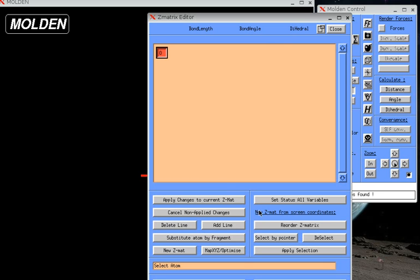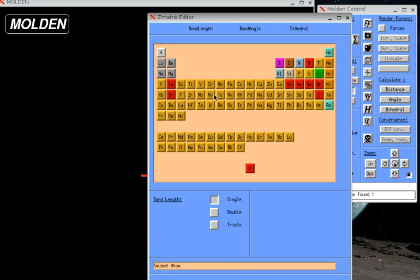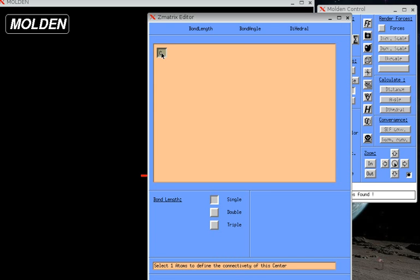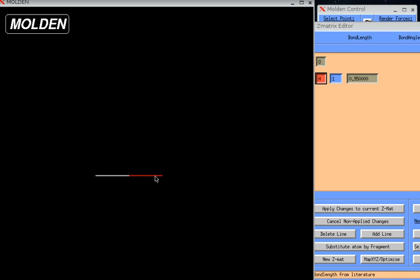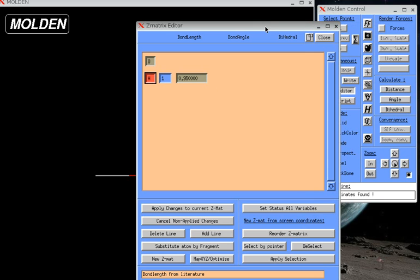So let's add the first hydrogen. Add Line. Find our hydrogen. And it's saying, down here it says, select one atom to define the connectivity of this center. Well, I need to move this. I do that. And I'm going to click on the oxygen, and then it will connect that hydrogen to it. So now we see the oxygen in red, the hydrogen in white. And if we move the Z-matrix editor to view, you can see that we have an 0.95 bond length. That's 0.95 angstroms, 10 to the minus 10th meter, between hydrogen and oxygen.